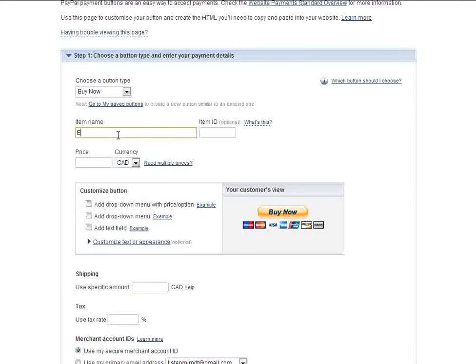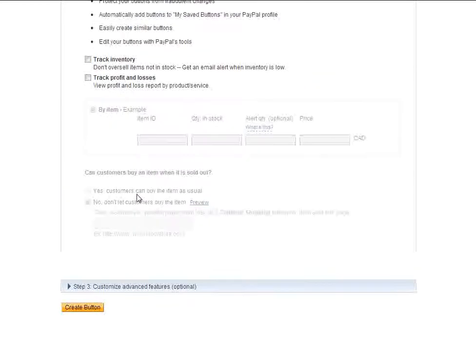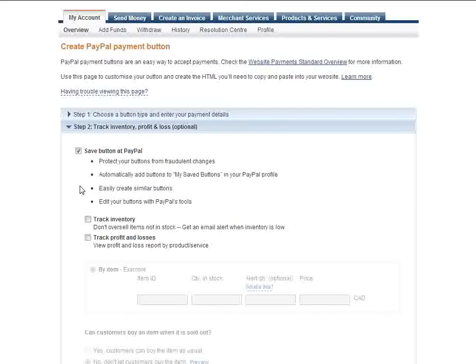Give your item a name and a price, scroll down to Step 2, Track Inventory Profit and Loss, expand that menu.